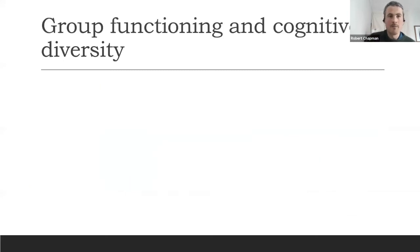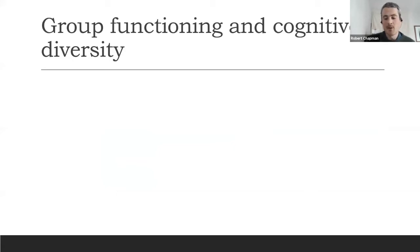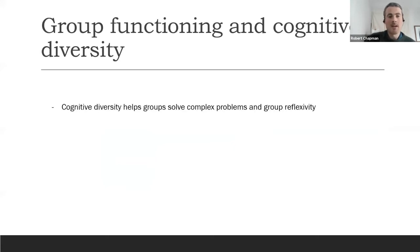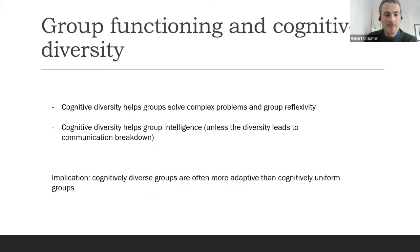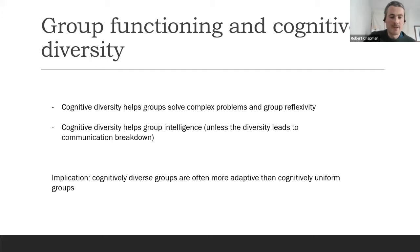At a larger scale, recent research in cognitive diversity — mostly in organizational studies looking at businesses, team boards, and so forth — has found that cognitive diversity helps groups solve complex problems and also helps group reflexivity. The more cognitively diverse a group is, the better they are at absorbing change. It's also been found to help group intelligence. An important implication is that cognitively diverse groups are more adaptive than cognitively uniform groups — all of which is missed on individualistic models.